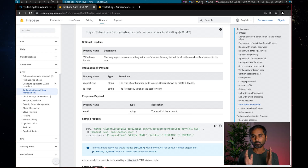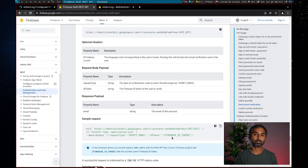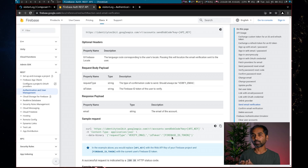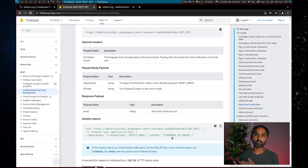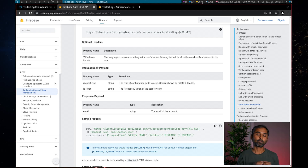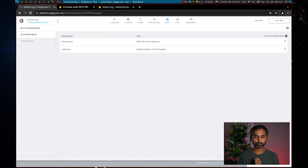All we have to do is create a resource pointing to this URL, pass the Web API key, and along with the request type as 'verifyEmail', send the ID token of the user — that will send the email to verify the email ID. Now for the authentication flow, if we don't change anything, as soon as the user signs up they'll be able to log in. But we have to prevent this by putting an additional check before setting the user as successfully authenticated.